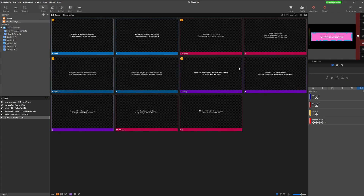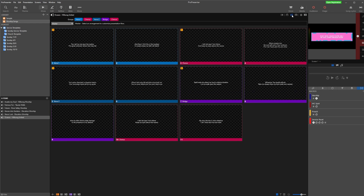Hack number two is Arrangements. If you have songs you use a lot in church and often use different versions of the same song, you want to start using Arrangements. To access Arrangements, I'm going to click on the little symbol at the top right of my song, and that will open the Arrangements tab.